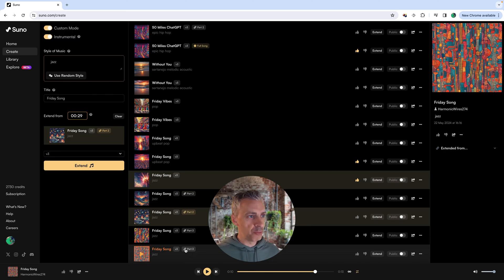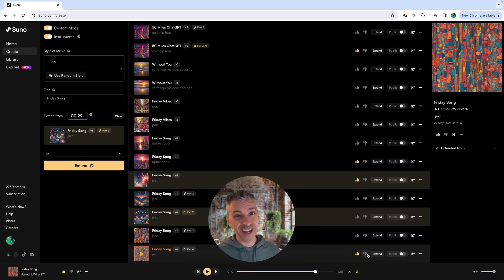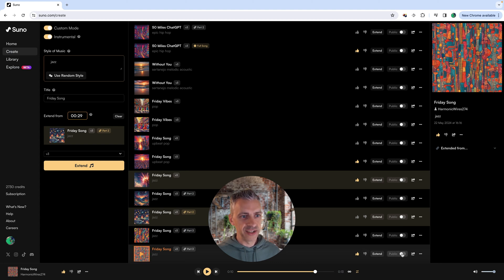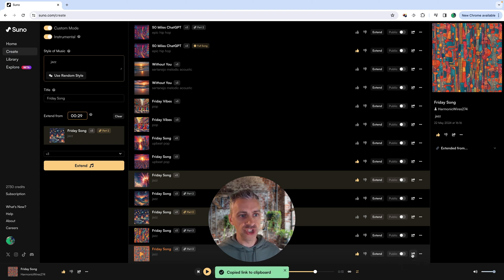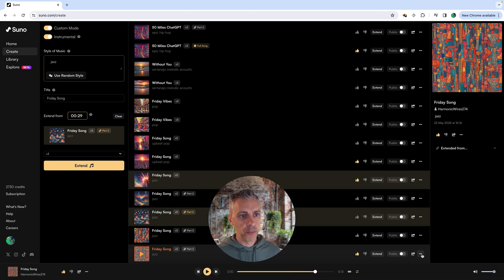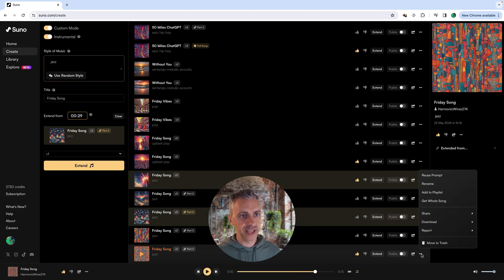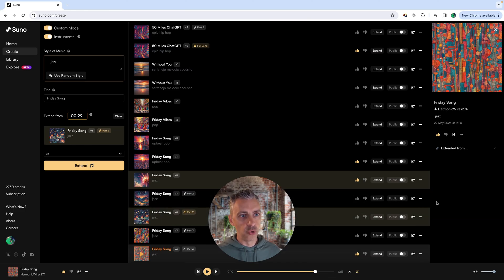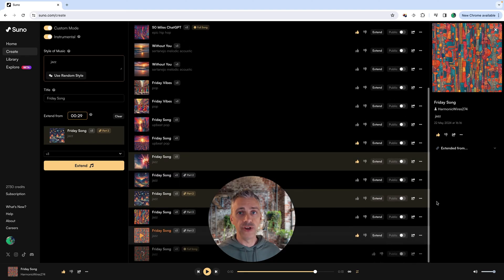Now if you want to put the full song together, simply come over to this part three. I'm going to give it the thumbs up. You don't need to do that, but I like giving it a thumbs up. I don't want to extend it. You can make it public on Suno if you wish. You can share it, and now I've got a link to the song. But I want to click on the three dots, get the whole song, and now part one, part two, and part three will all be put together.